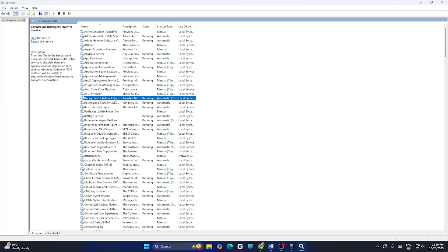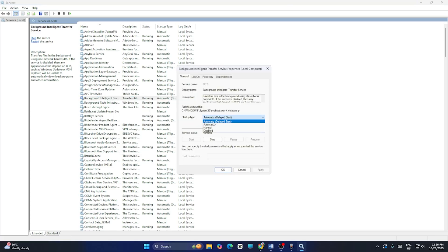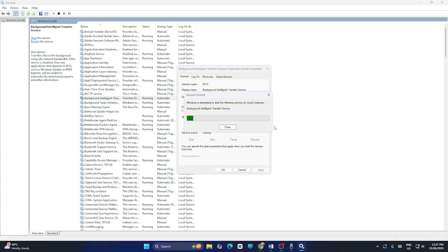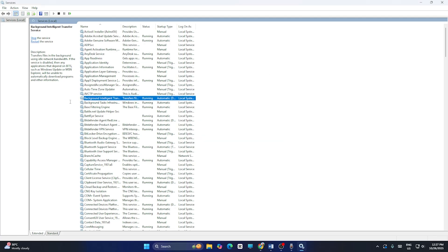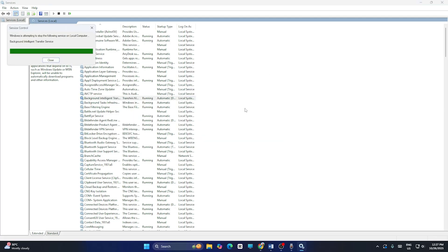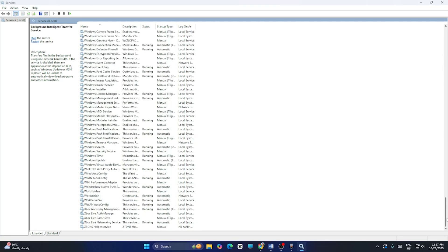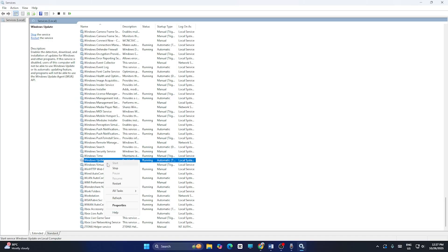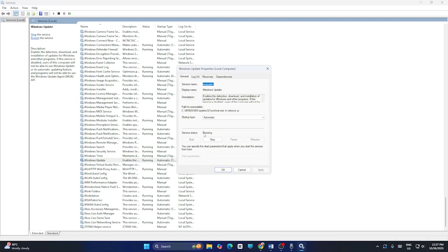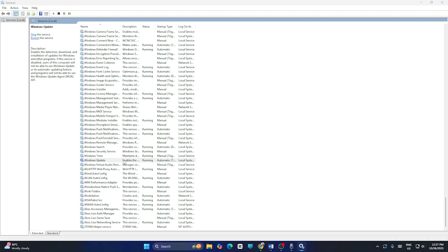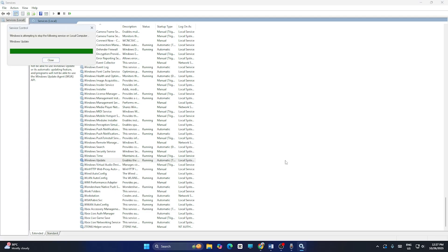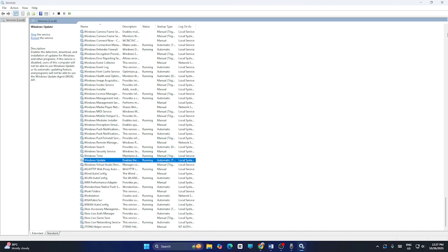Next, find Background Intelligent Transfer Service, right-click it, go to Properties, make sure it is set to Automatic, and click Apply. Then click Start and wait. Close it and right-click to restart. Then scroll down to Windows Update, click Properties, set it to Automatic, click Start, then right-click and restart it. After that, check whether the issue is resolved.